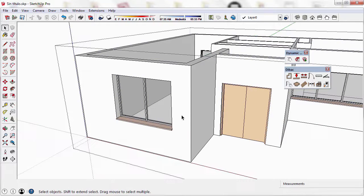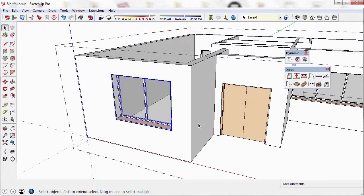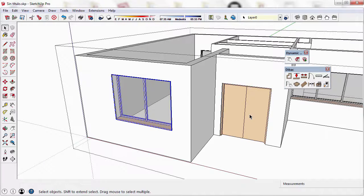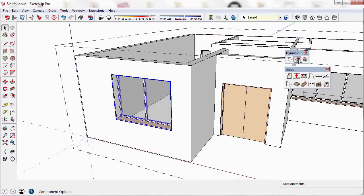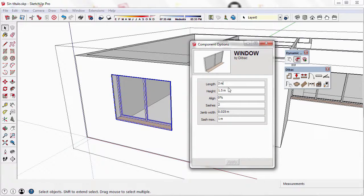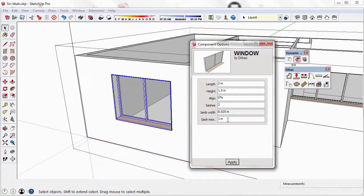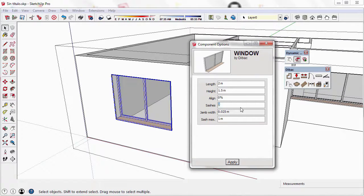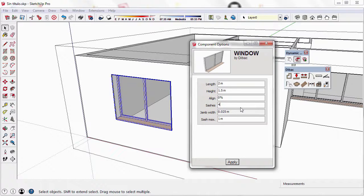One last thing that is interesting to mention is that all these components are dynamic components. Therefore, if I open the dynamic components tool, I can see all the attributes of the window. I can change from here, for example, the number of sashes of the windows if I want to.